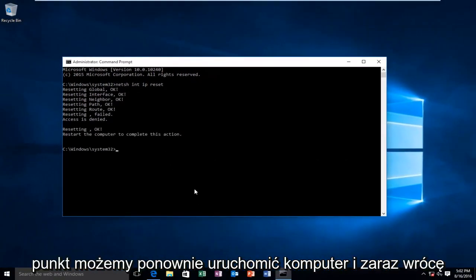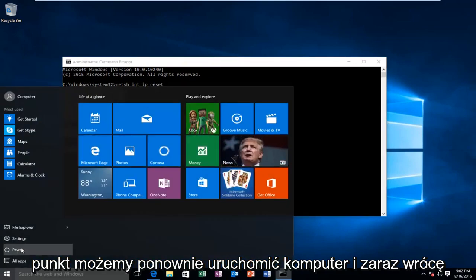Alright, at this point we can restart the computer. And I will be right back.